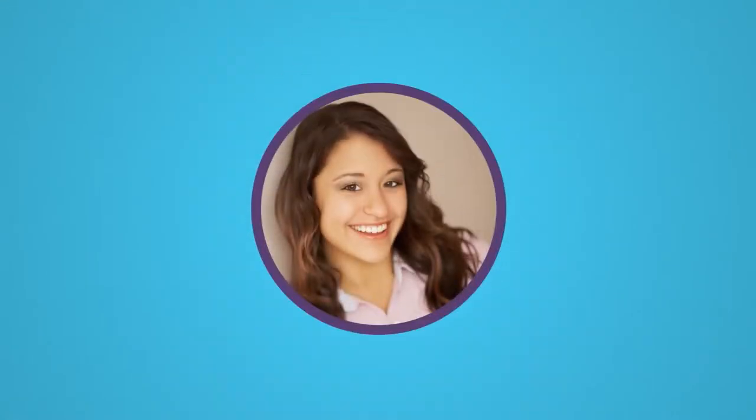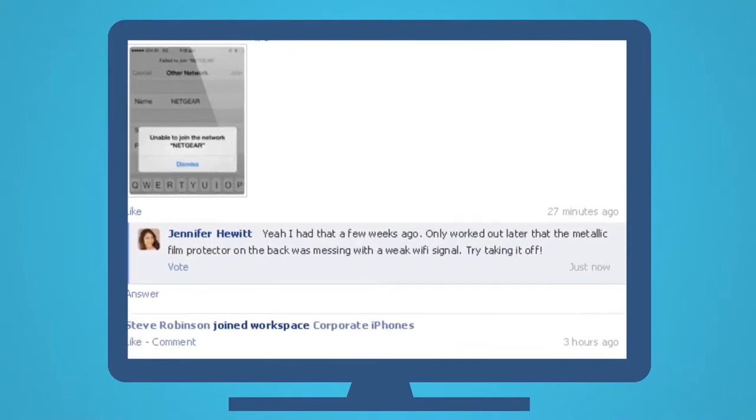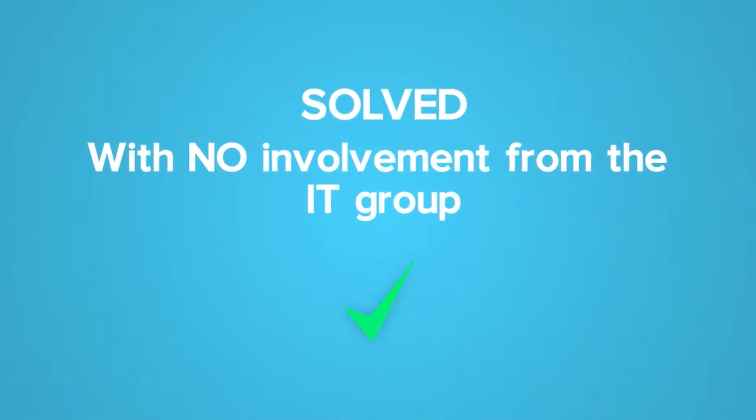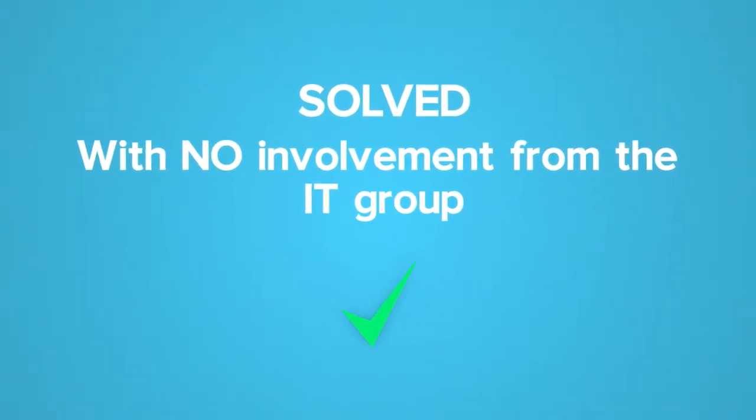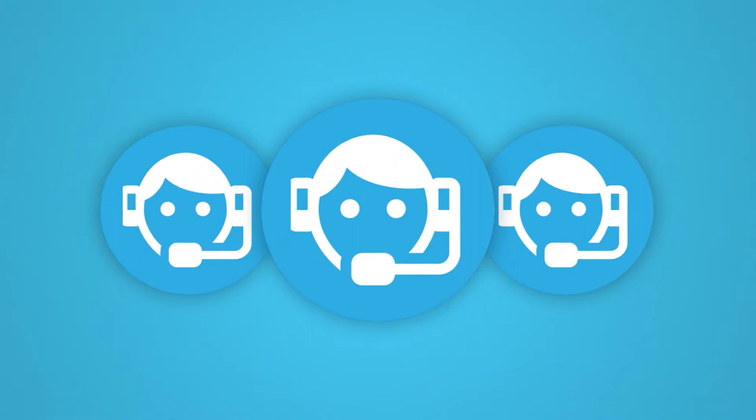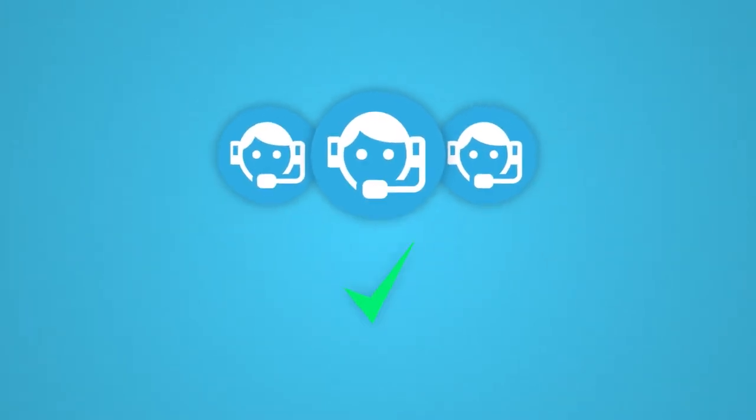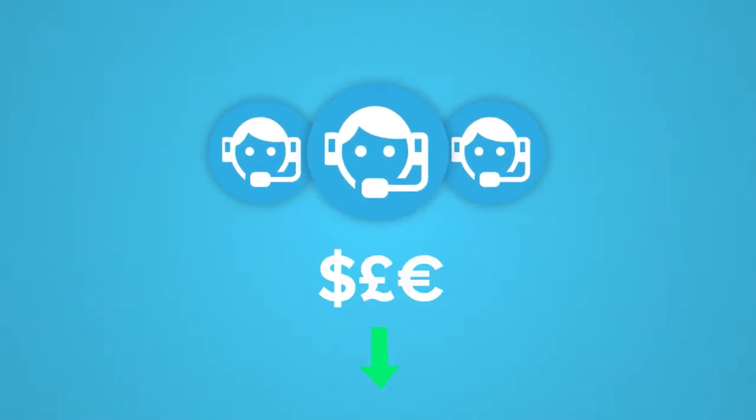Pretty soon, Jennifer joins in. Steve tries her suggestion, and it works. So Steve has solved his IT issue with no involvement from the IT group, which is great for the service desk, as it lets them focus on the things that they do best and brings down their costs.